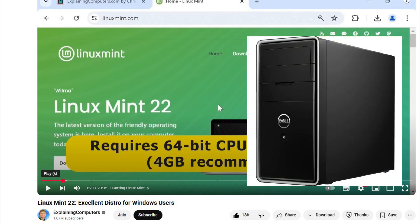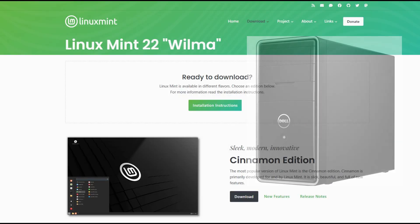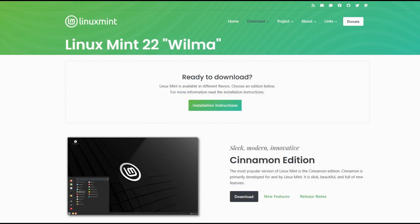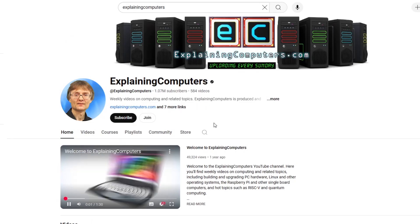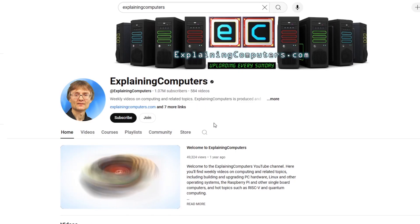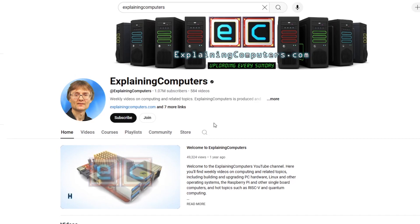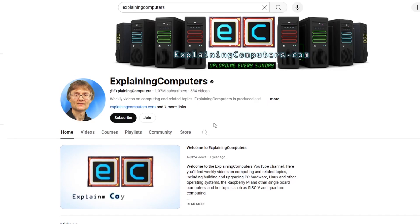I had a 10 year old unused PC lying around and I wondered if it would run Mint and could I set it up as a Linux retro gaming PC. I watched a couple more Explaining Computers videos about Mint 22 and decided to give it a go.